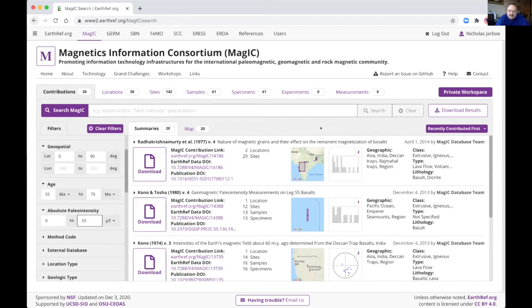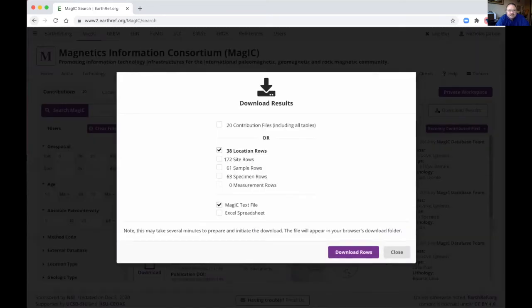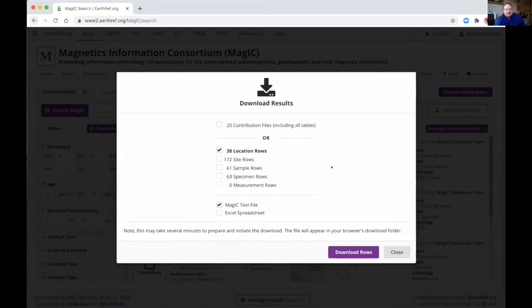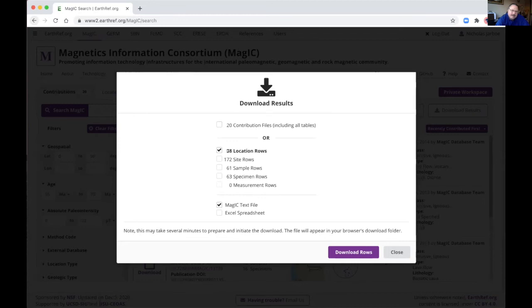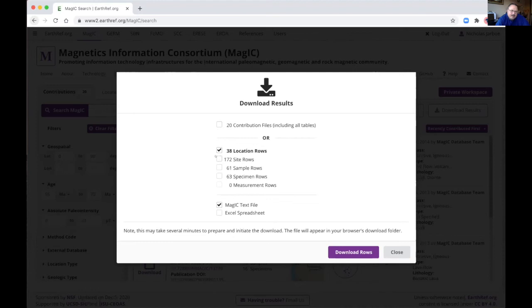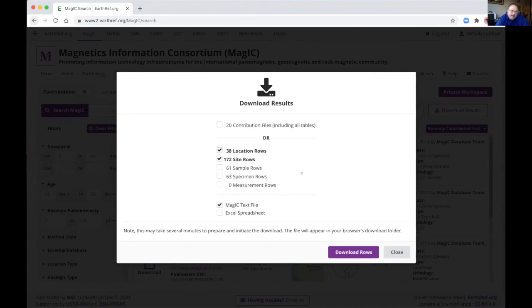To download the data from the search, you can go to download results. Now you have a variety of options. So you could download all of the contributions and all the data from those contributions, and that will give you the whole data sets for each of the contributions that met that criteria, just one row in that contribution, or you can just download the individual table data points, which might be more useful in some cases. So you want just the sites that meet that criteria. You can select this or just the rows that meet the locations that meet that criteria.